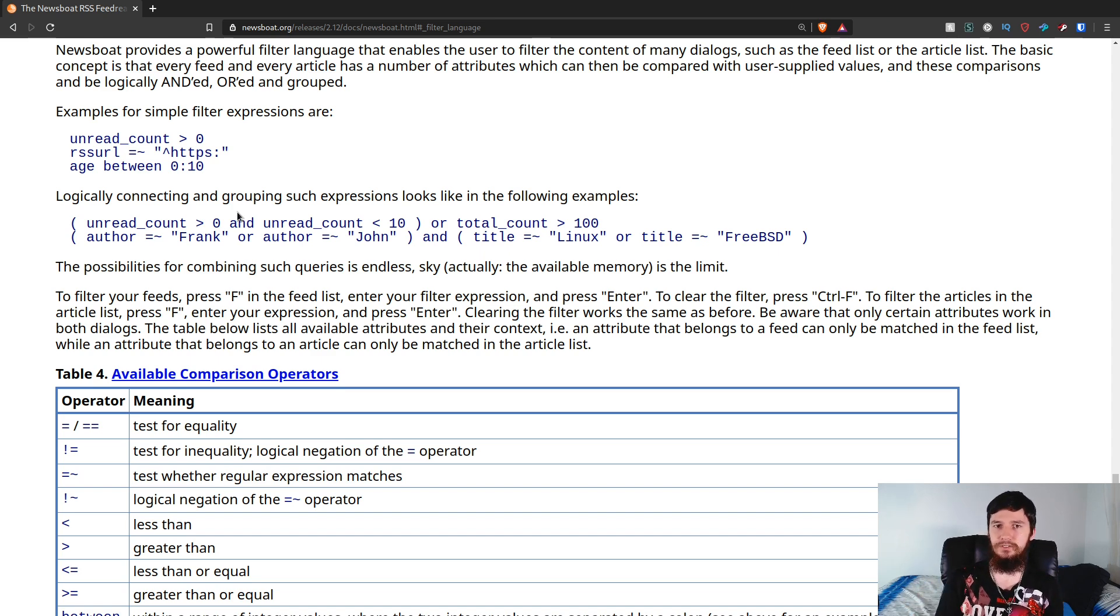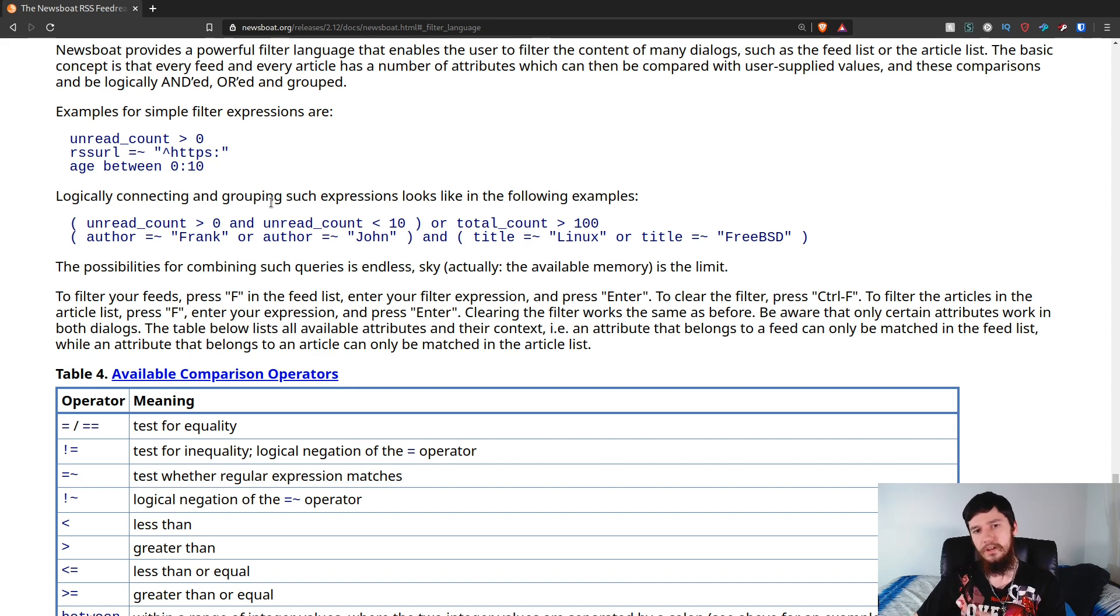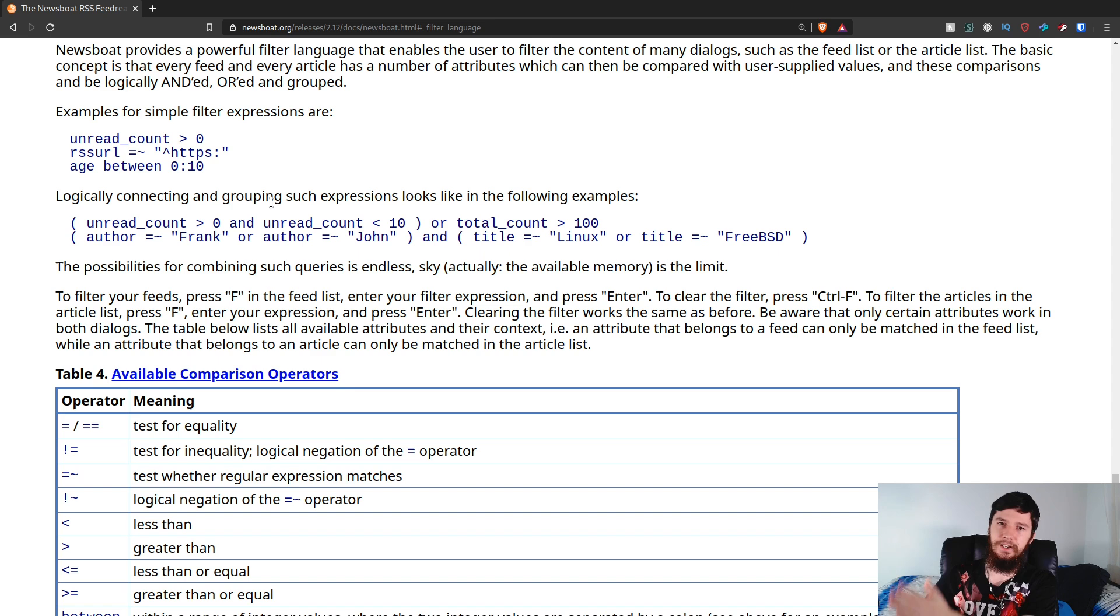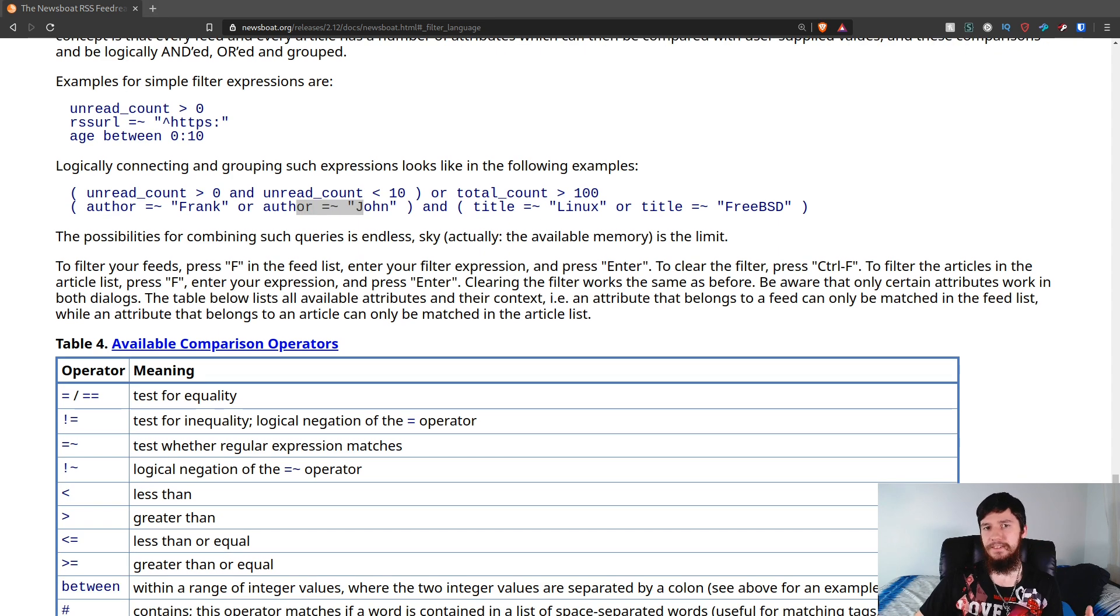Basically, what that's going to do is check if the unread count is between those two values. Or, the total count is greater than 100, so if the feed has more than 100 articles in it. How about this second example here?